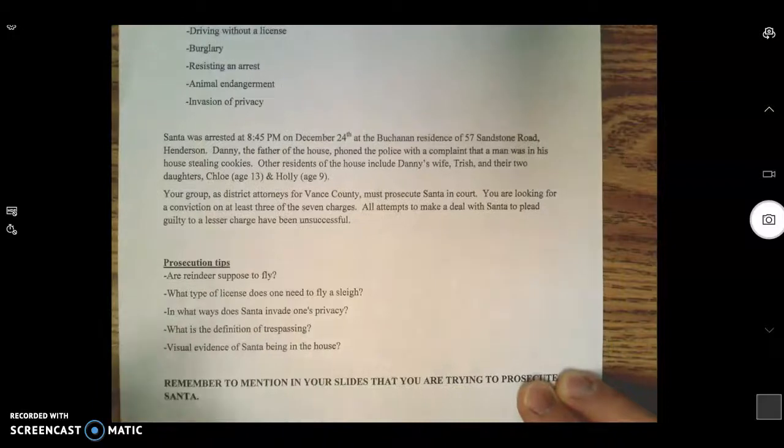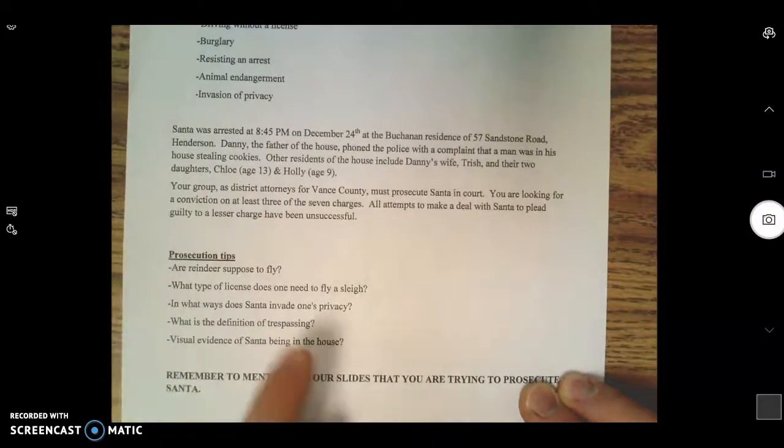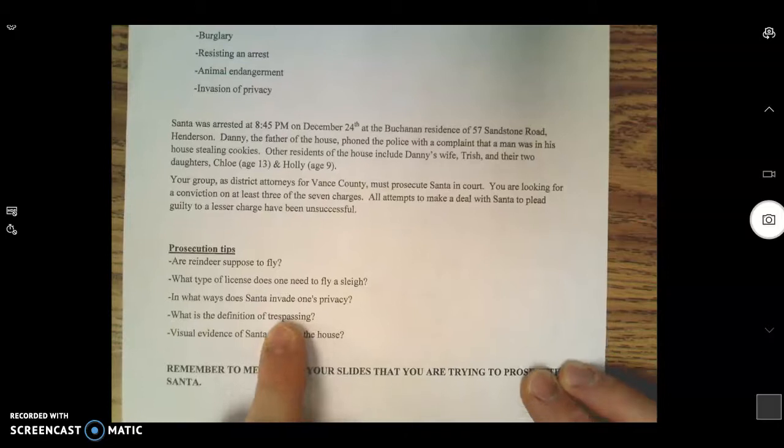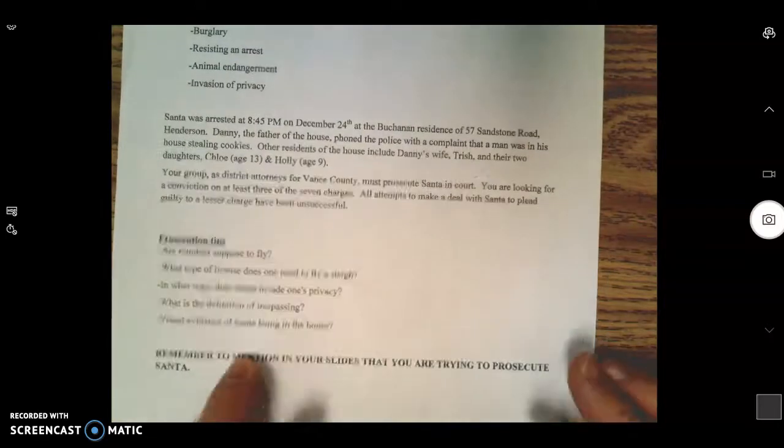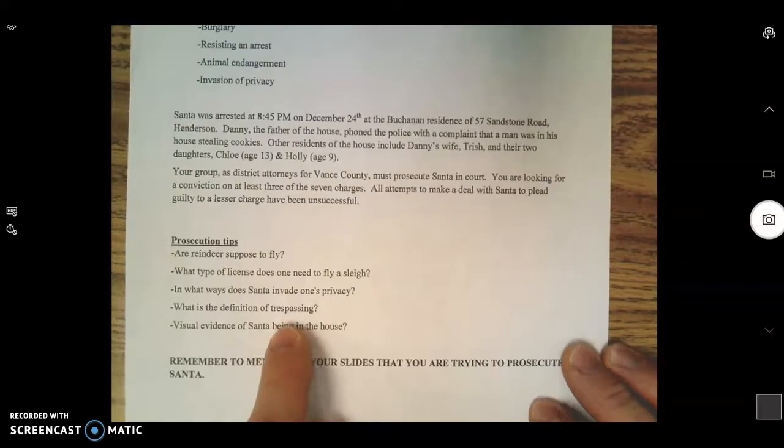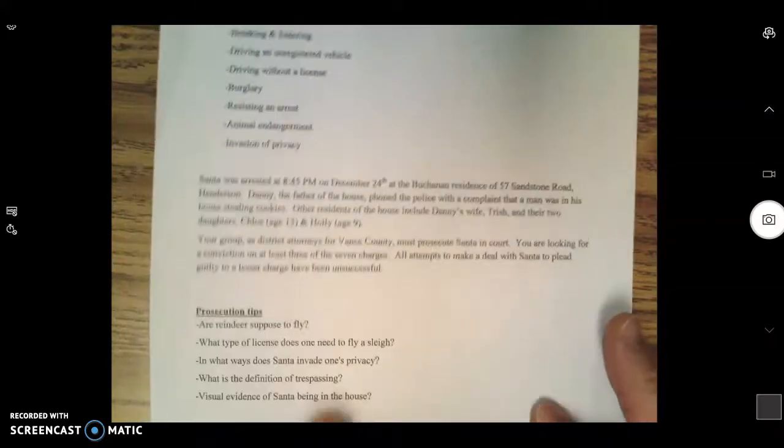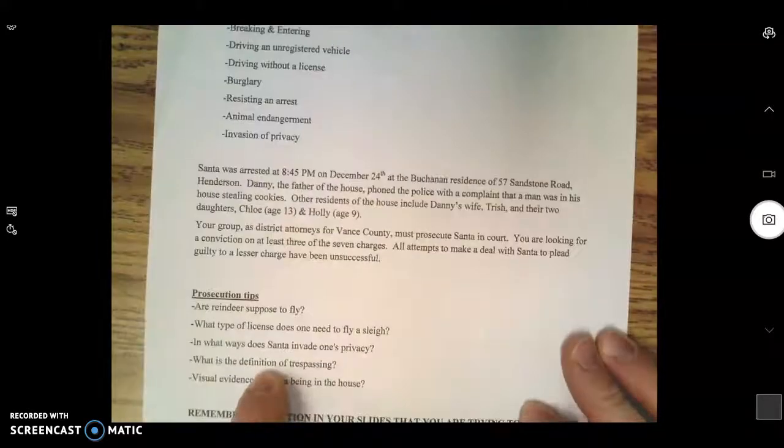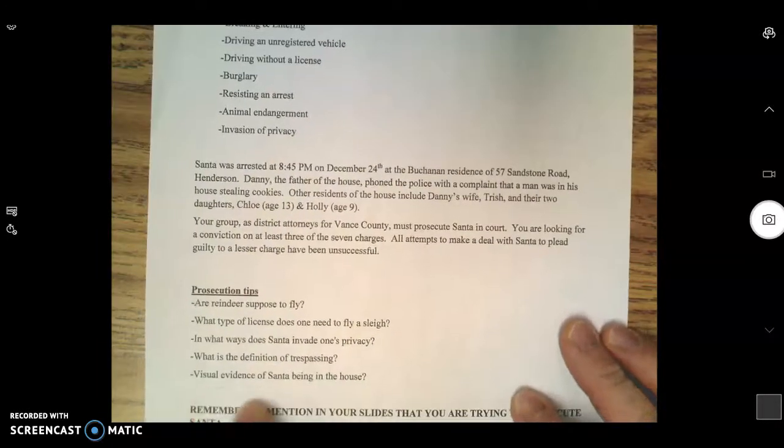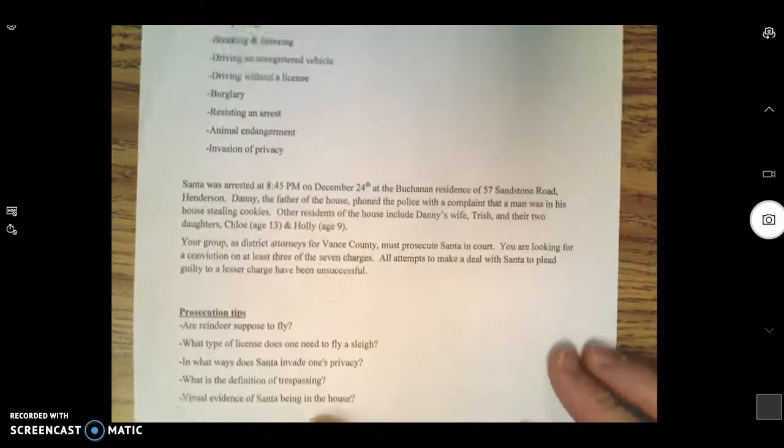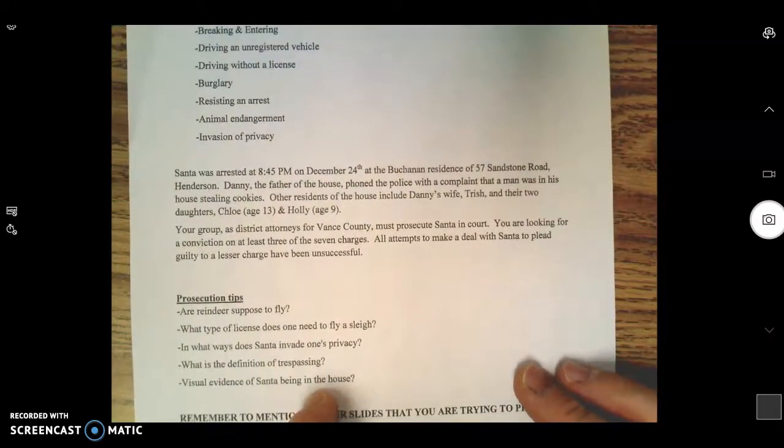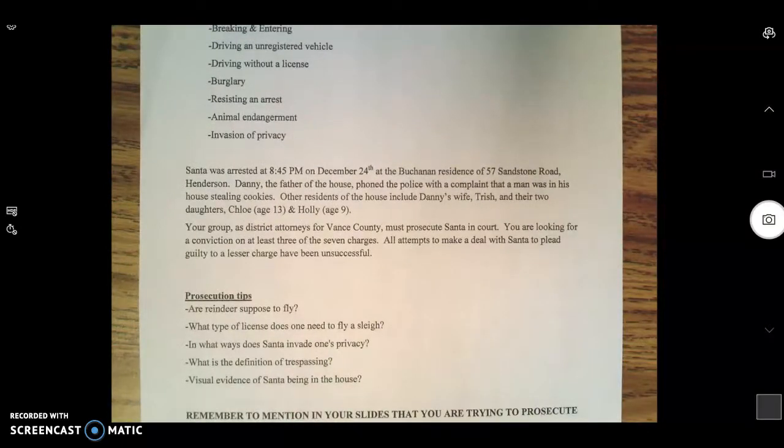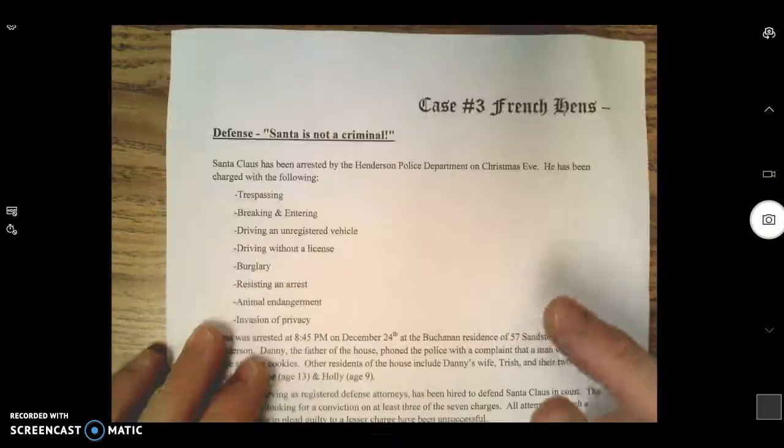Think about movies where Santa Claus can see. Remember The Polar Express? Think about what happens in that movie. Wouldn't it be great to have evidence or a screenshot of that situation? Make sure you find out what the definition of trespassing is. Does it apply to Santa's case? I'm going to give you a hint: it probably does. Do you have any visual evidence of Santa being in the house? How can you find visual evidence of Santa being in the house?